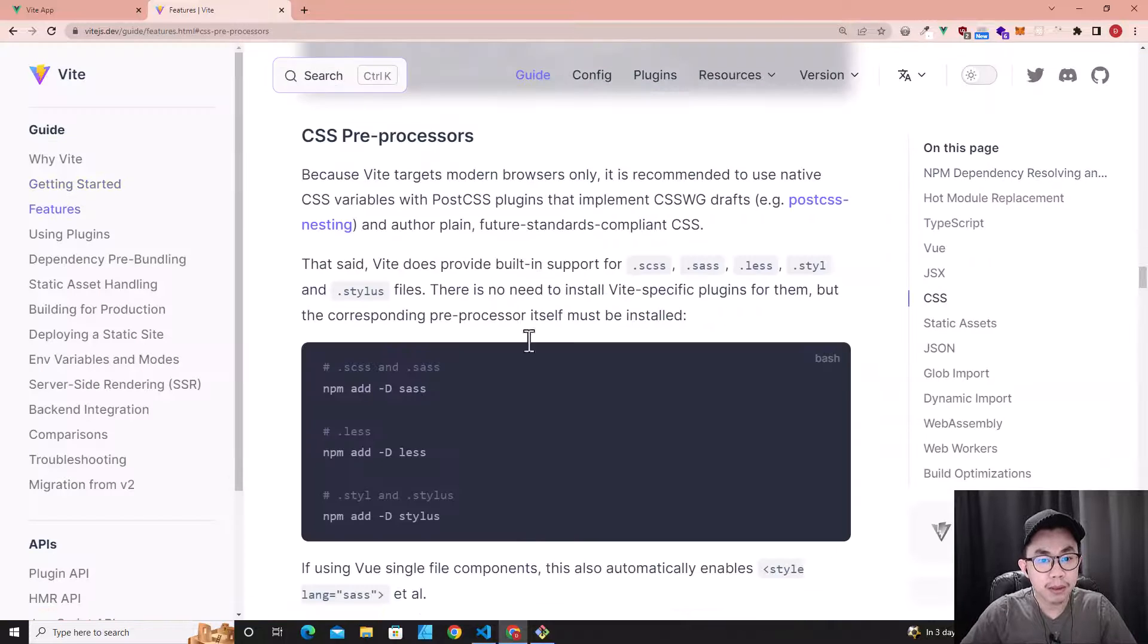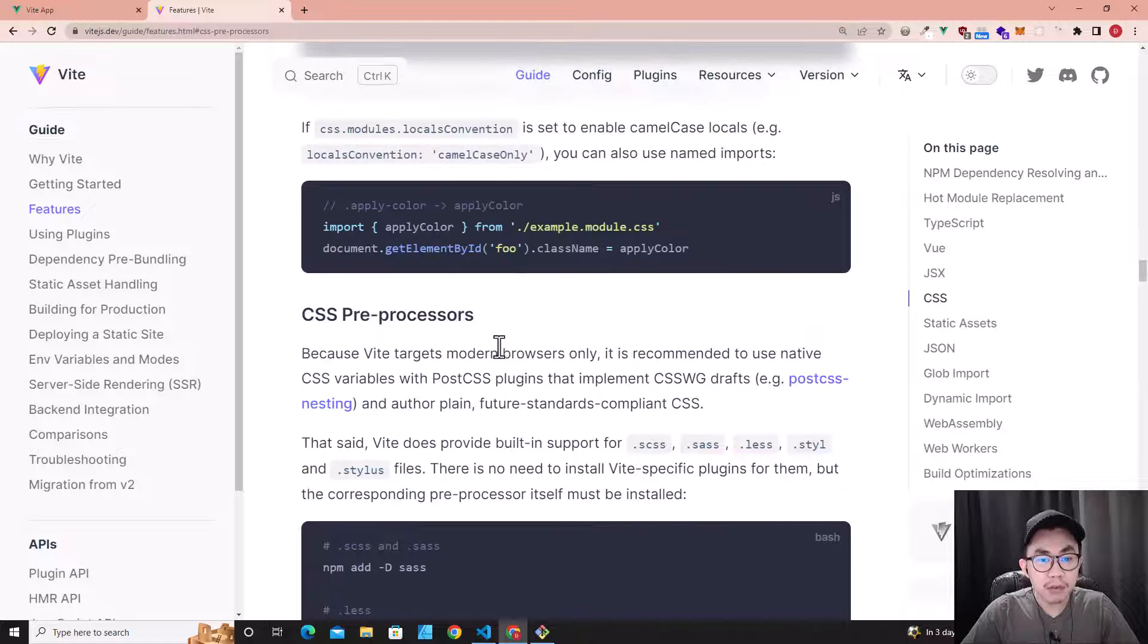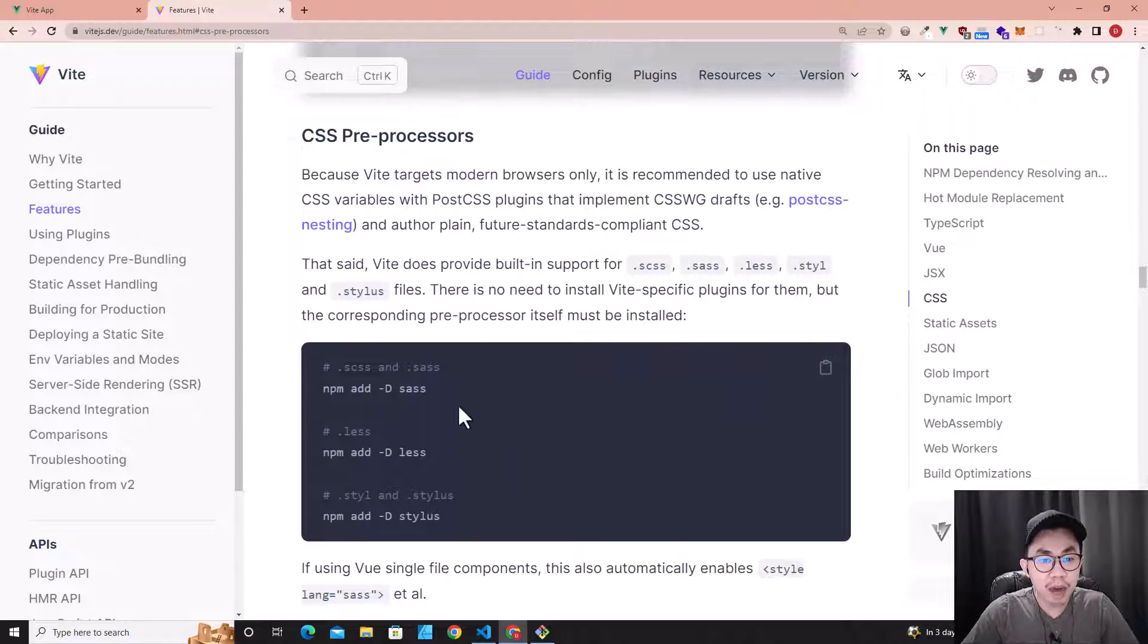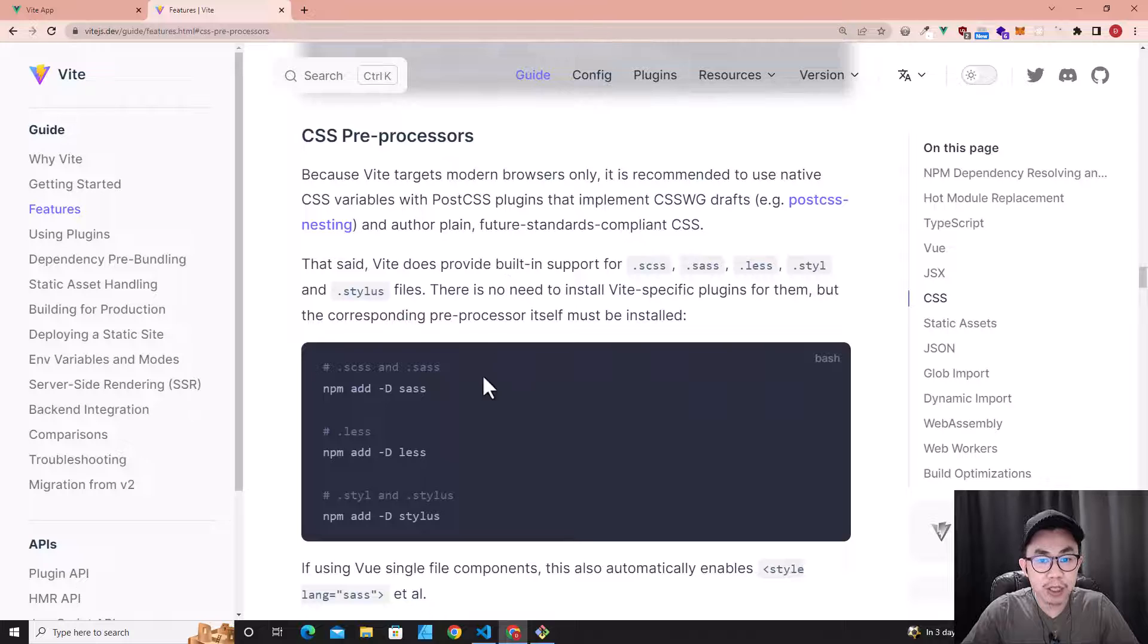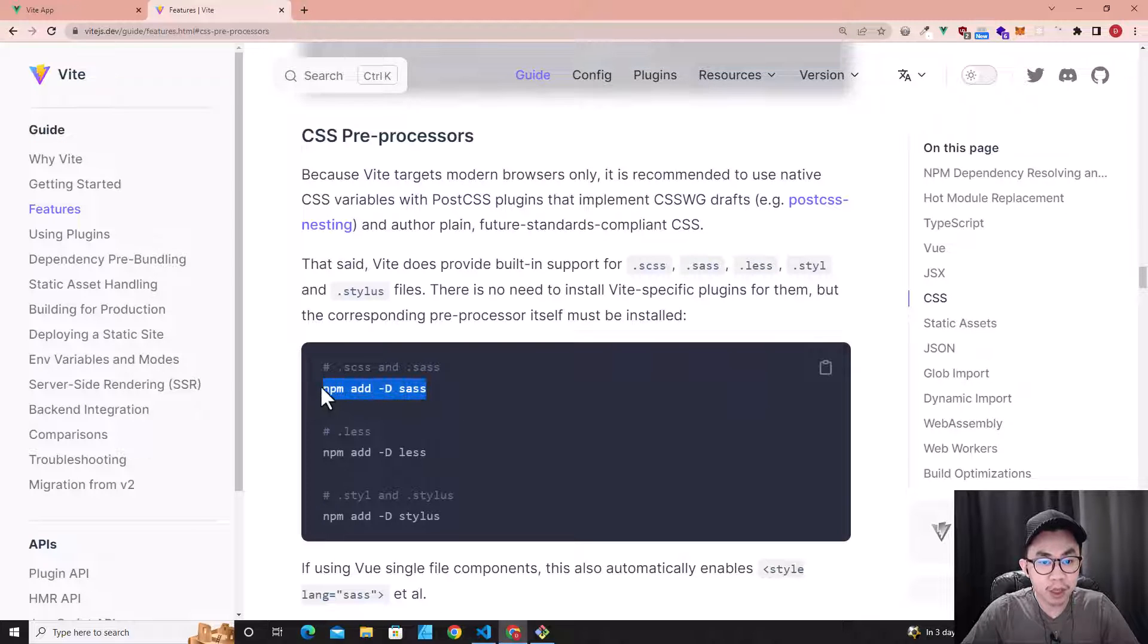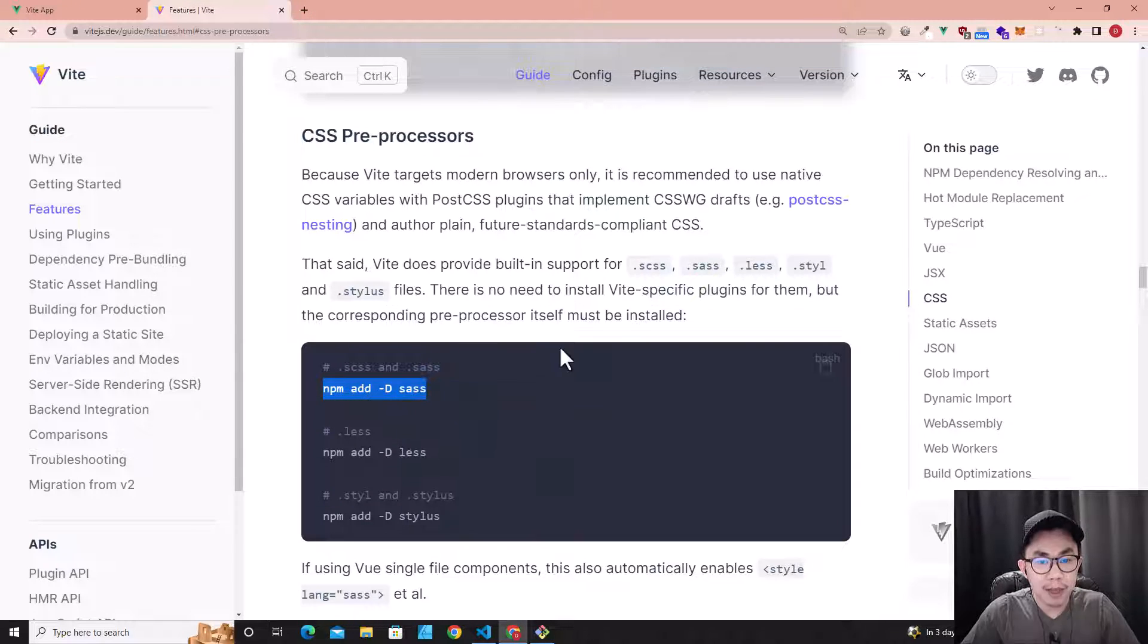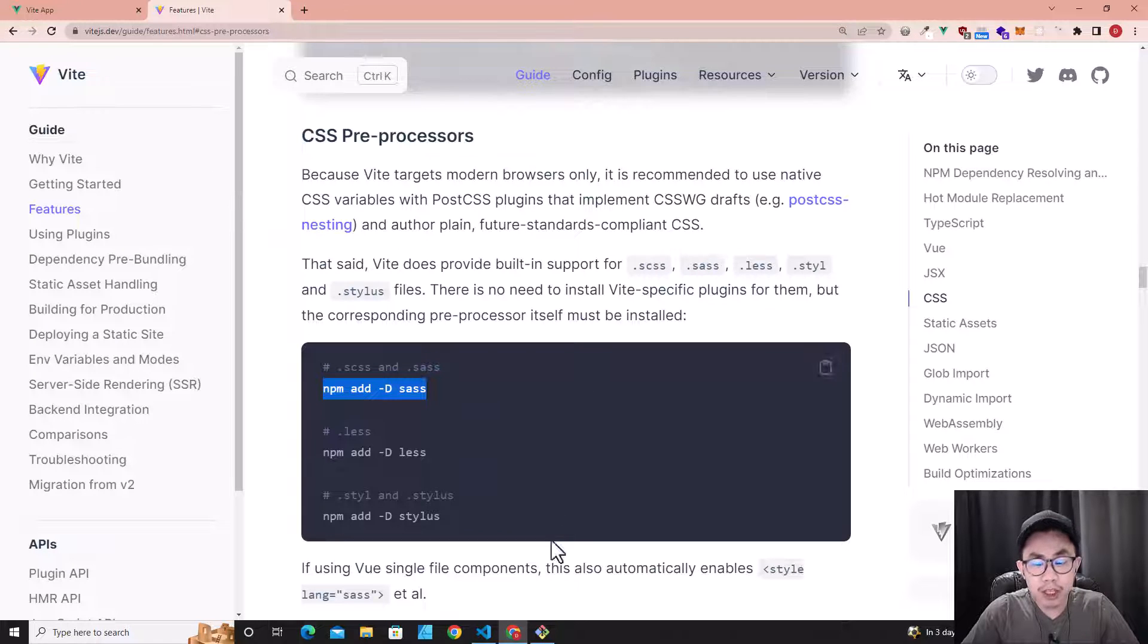As we know, SASS is a CSS preprocessor. So this is how you can install SASS in a Vue project. You just copy this and then go back to the Vue project.